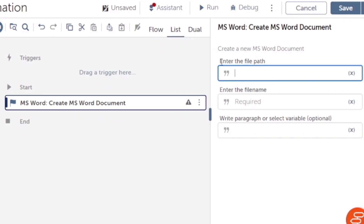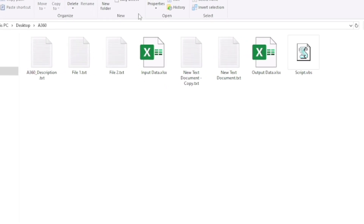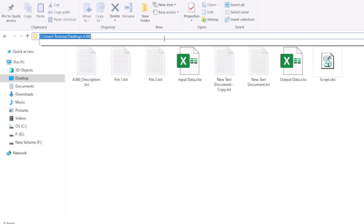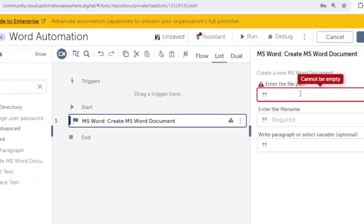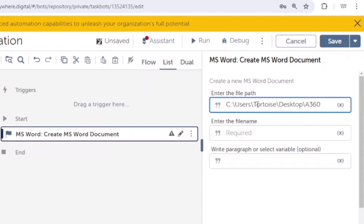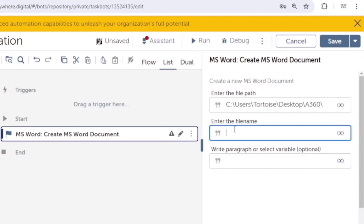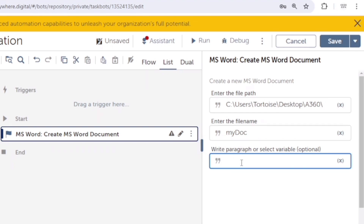First of all, we need to give the folder path or the file path. I am going to create this file in a specific folder, so I will copy the path of this folder and paste it here. We also need to enter the file name — I'll give it 'my doc'. We only need to give the file name, no extension, because by default it will be .docx. Automation Anywhere knows the extension and will create it accordingly. If you want to write some data, you can write it directly or select a variable which contains the data.